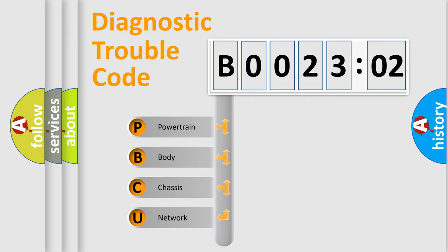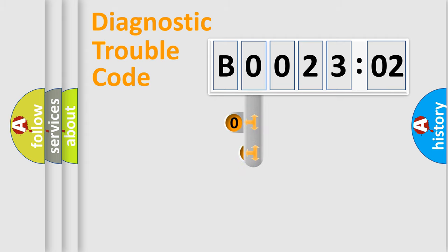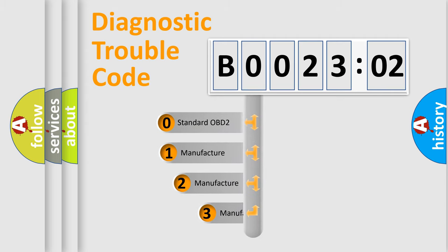We divide the electric system of automobile into the four basic units: Powertrain, Body, Chassis, Network. This distribution is defined in the first character code.